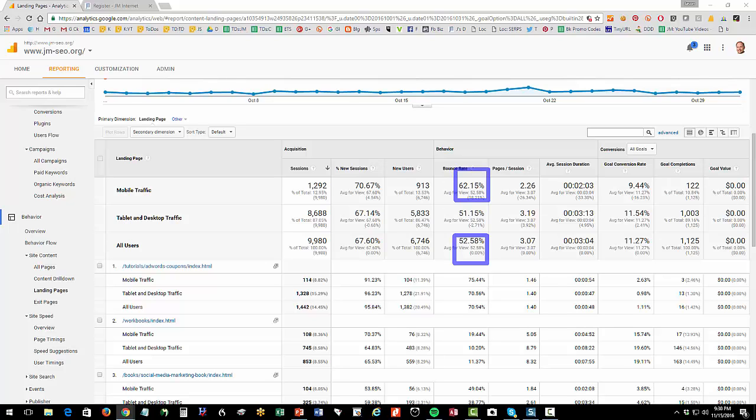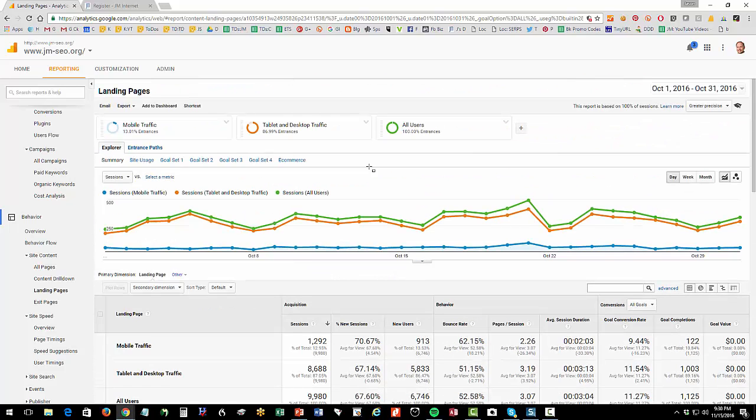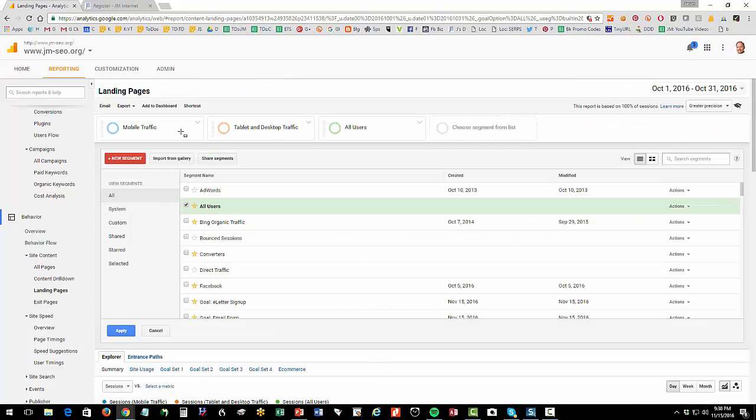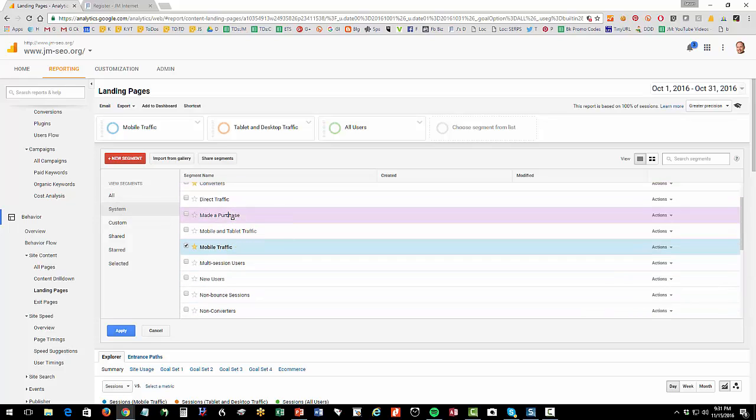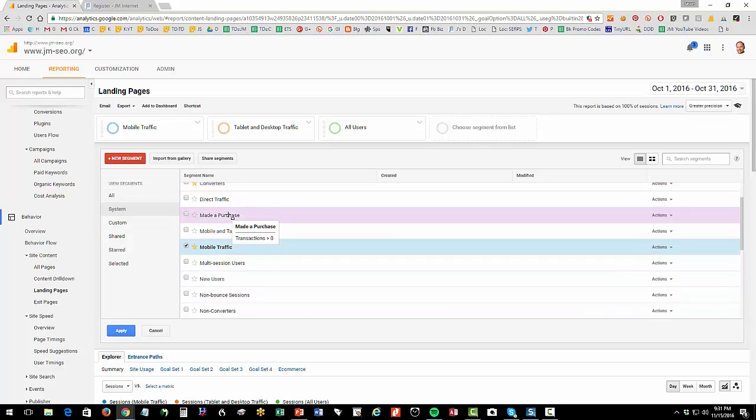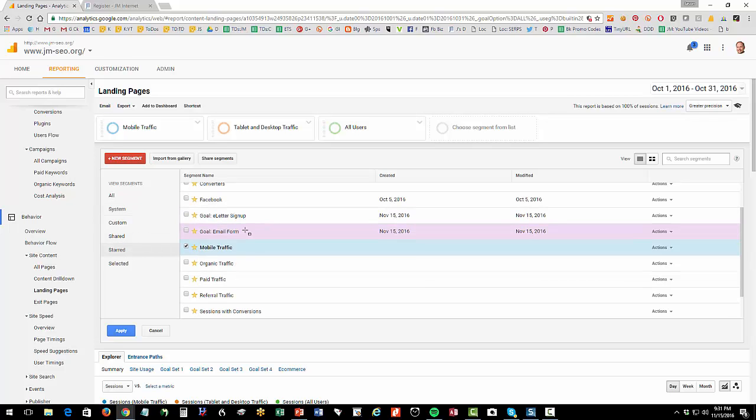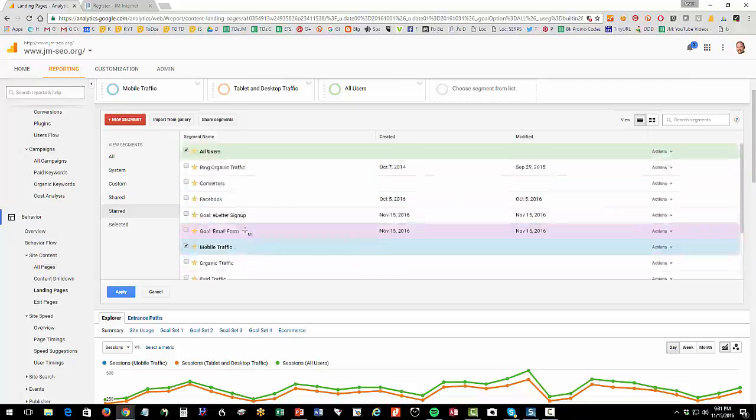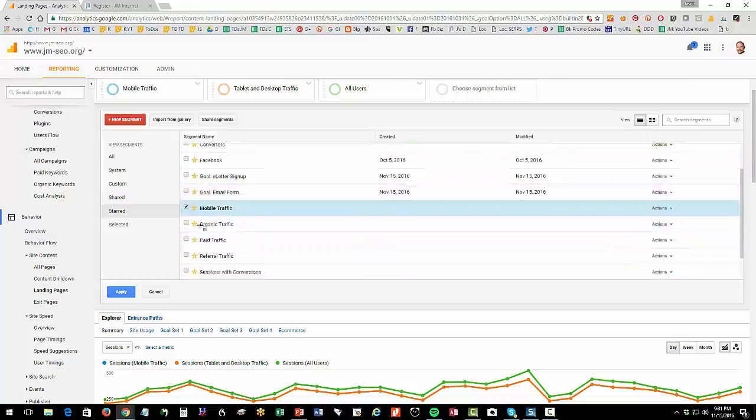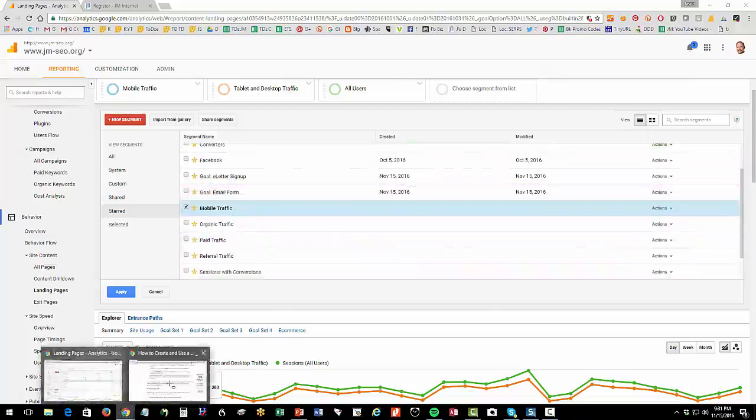You want to know the pre-built segments. You just get to them by clicking up here, click on system, and then ones that you like that you are going to think that's good data, just click the star there, and then they'll show up here under starred, and then you can get to them quickly. I like that feature. A pretty neat way to get to them.